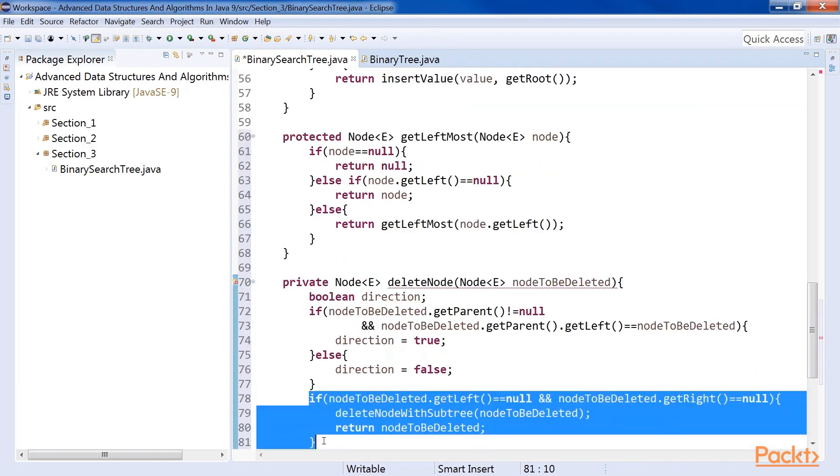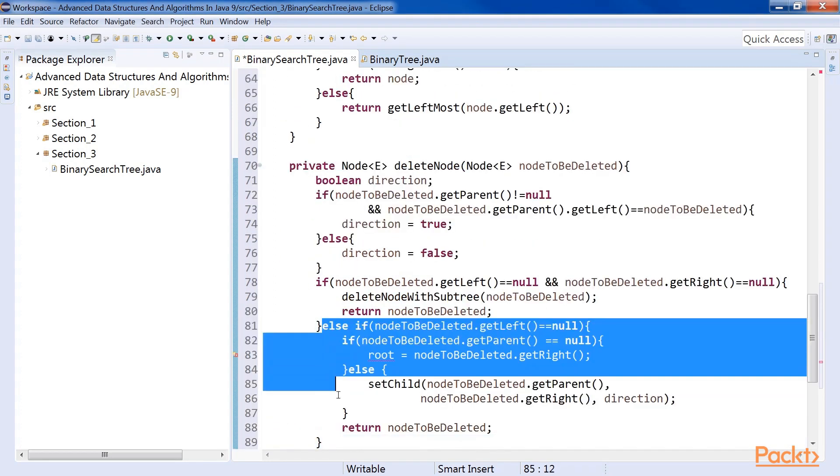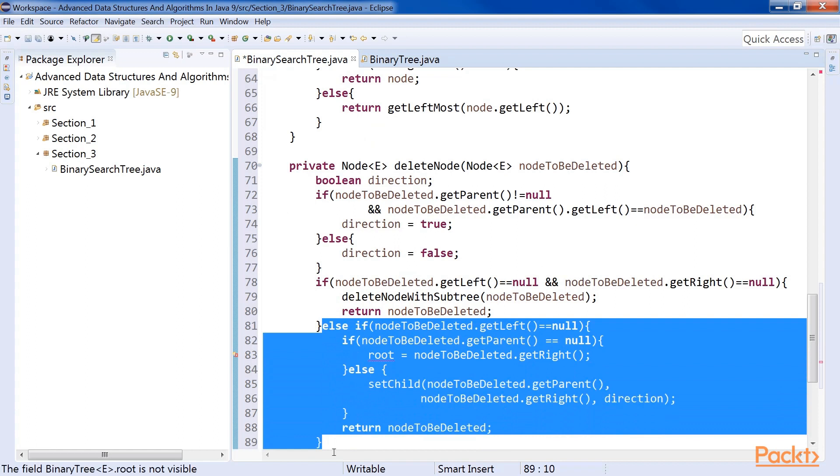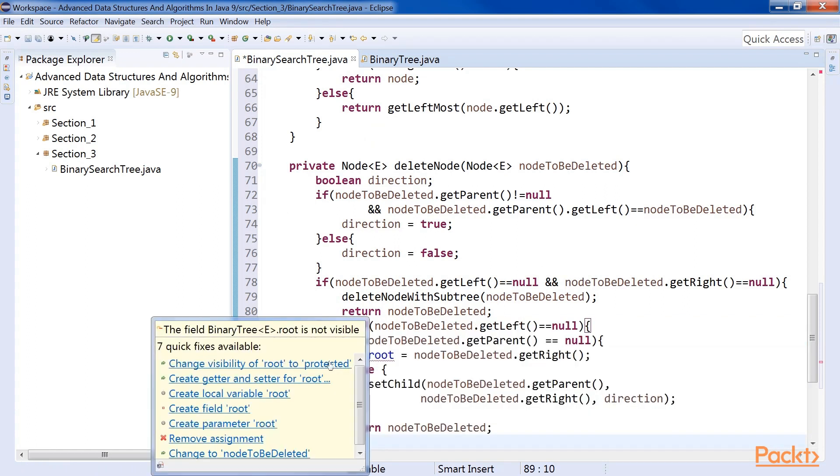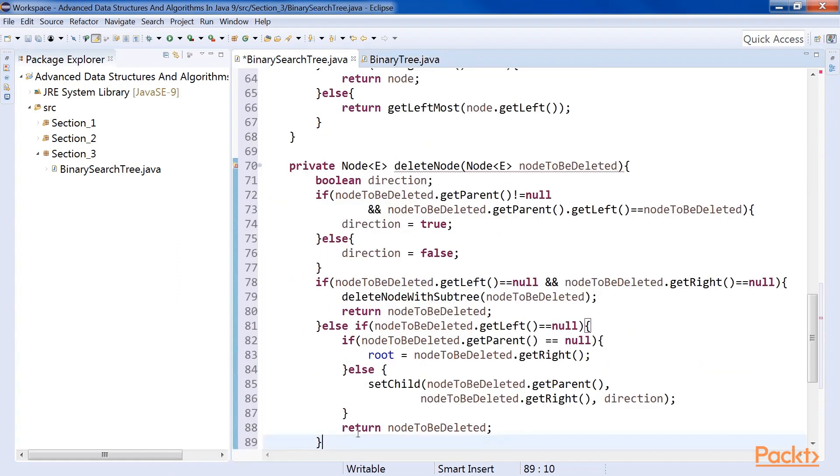Case 1. There are no children. In this case, we can simply delete the node. Case 2. There is only a right child. The right child can take the place of the deleted node. Here, we need to change the visibility of the root attribute.